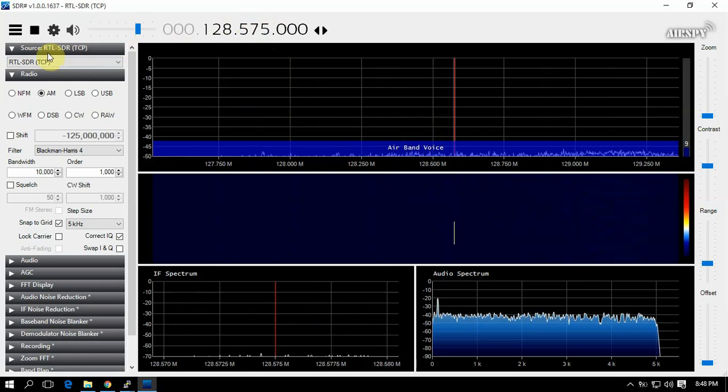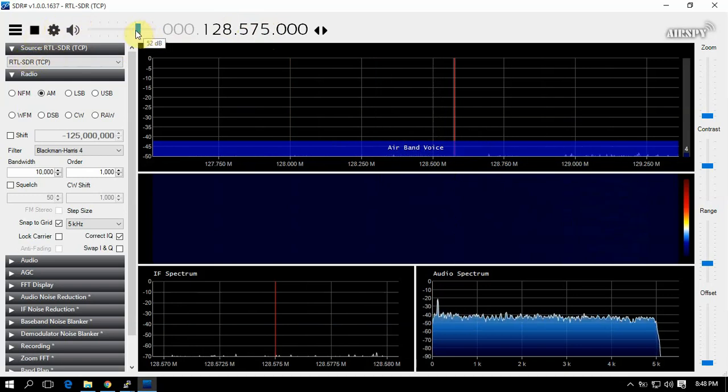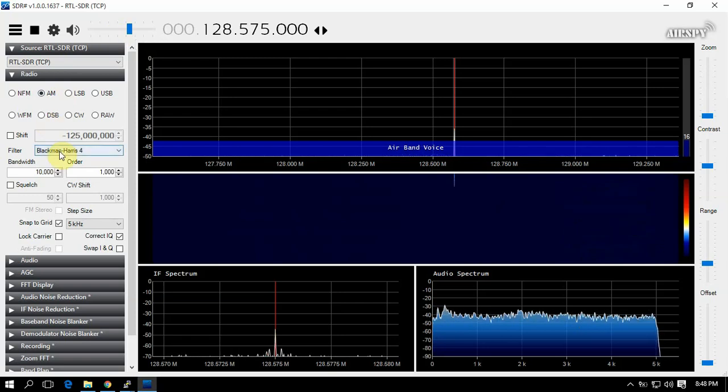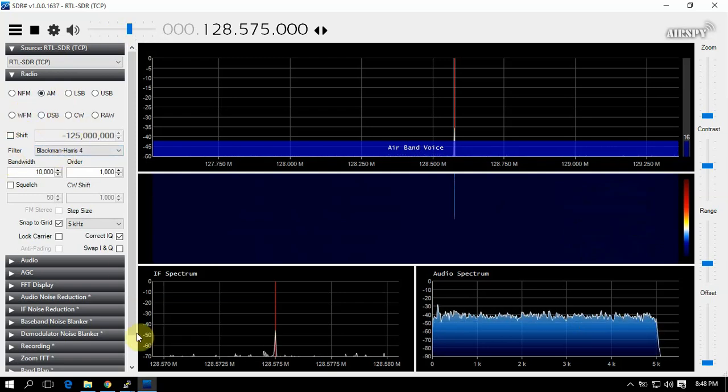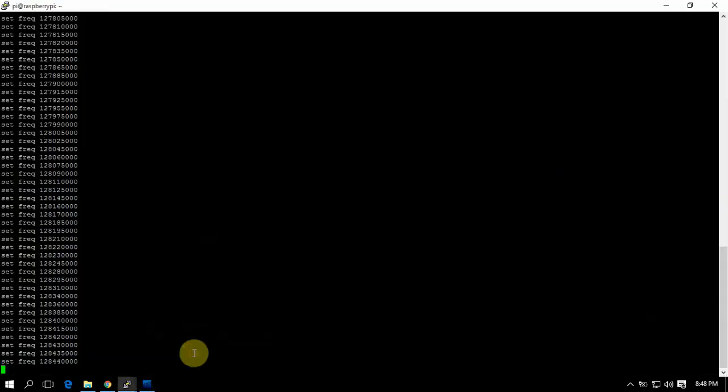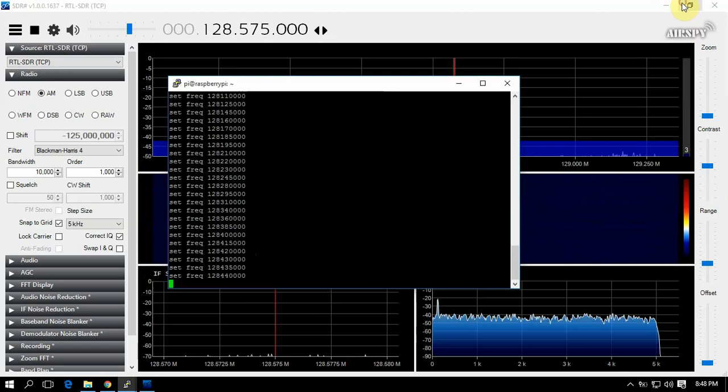You can use your mouse here to click up or down. But as you can see, everything you do, you know, it shows up here on the terminal of the pi.